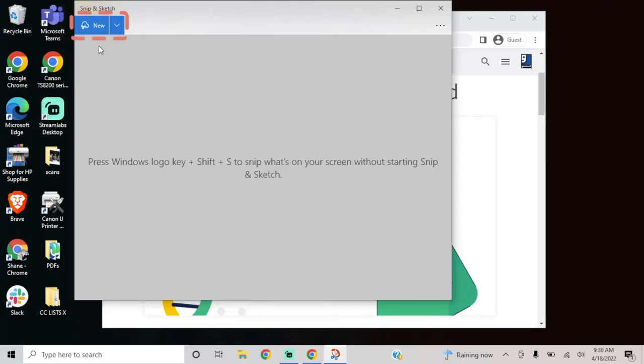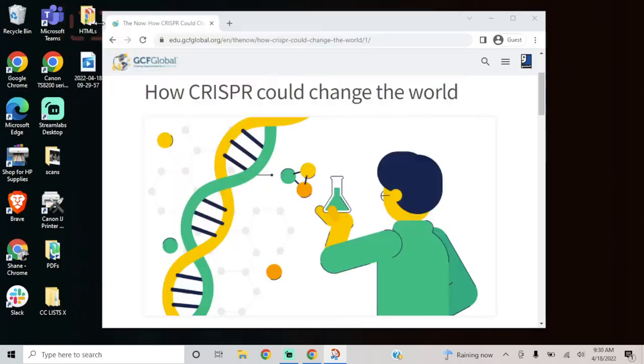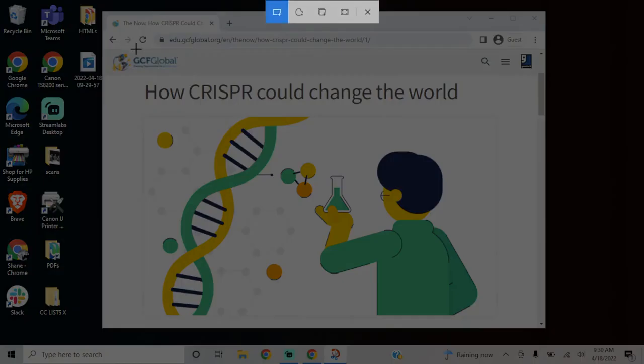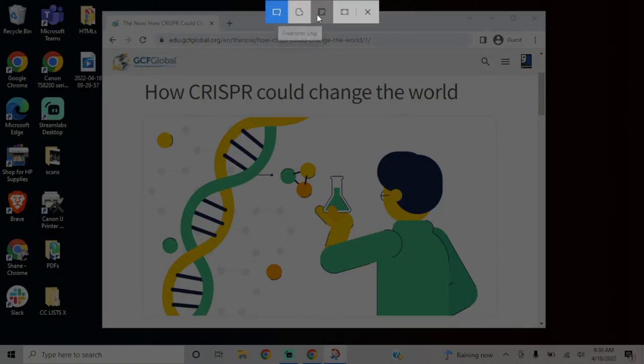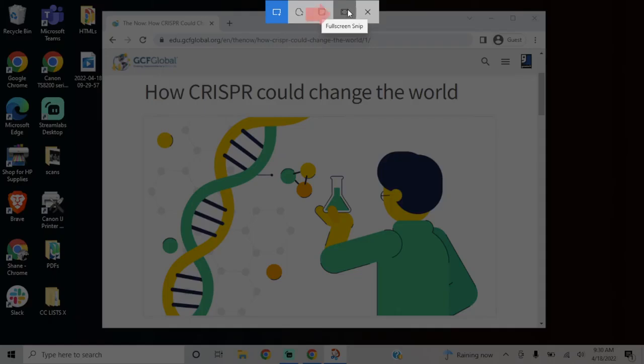Click the blue button that says New and you'll see the screen darken. There are a few different options in the toolbar. You can take a rectangular snip, a freeform snip where you can draw the edges of your picture, a window snip in which you focus on a specific window, or a full screen snip.